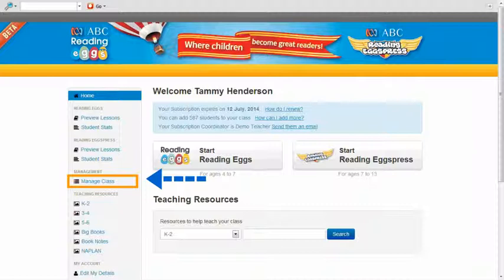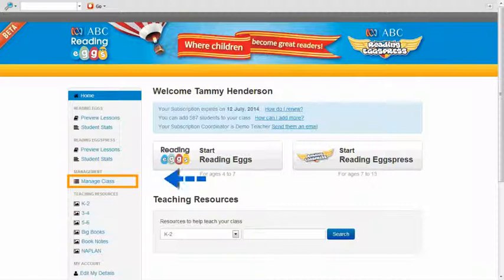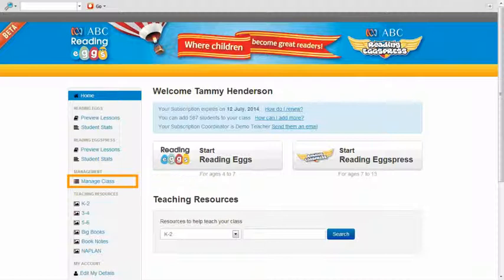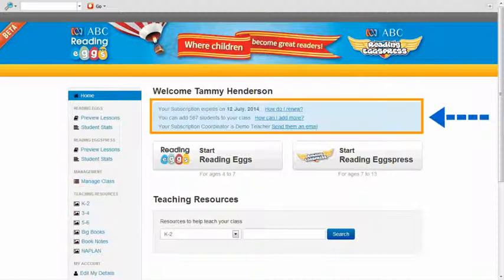It should be noted that prior to moving students into your class, you need to ensure your subscription coordinator has removed your previous students from your class. It is possible to find out who your subscription coordinator is and send them an email by looking in the blue box at the top of the screen.